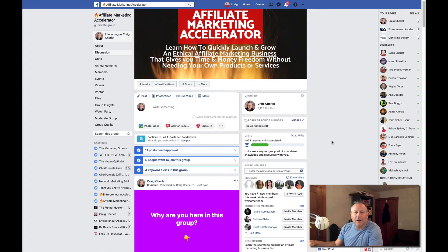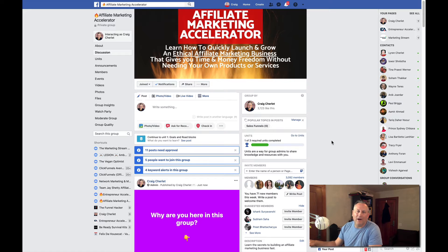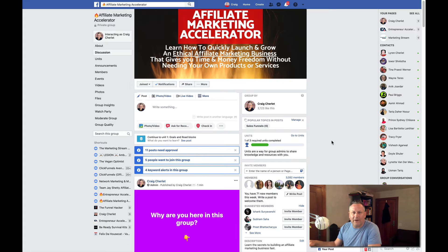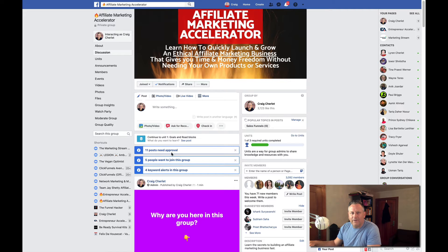Hi guys, Craig Sherlatt here. Today I'm going to show you how I deal with spammers and maintaining my group and keeping it clean. I run the Affiliate Marketing Accelerator group — it's still a fairly new group with about 3,000 members. I get a ton of spam requests and spam posts, so I'm going to show you how I manage that. Just looking at my page here, you can see there are 11 posts needed for approval.